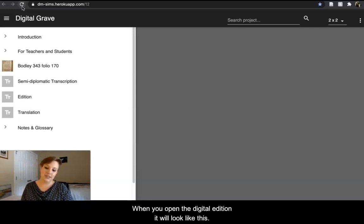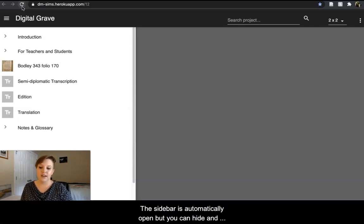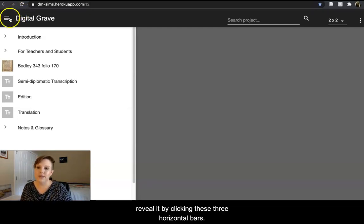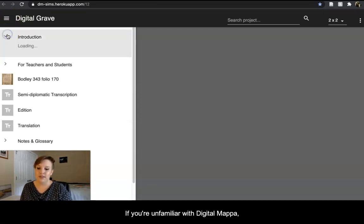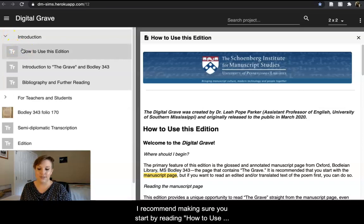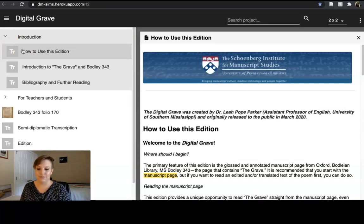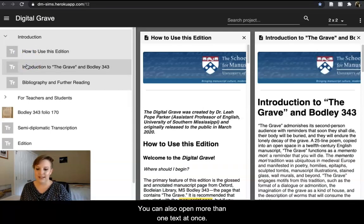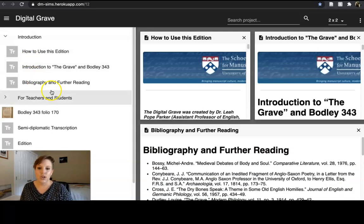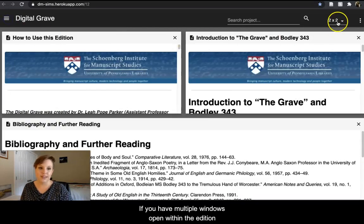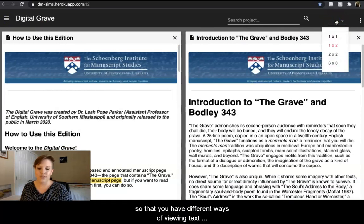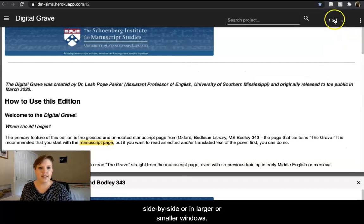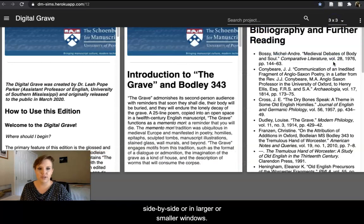When you open the digital edition, it will look like this. The sidebar is automatically open, but you can hide and reveal it by clicking these three horizontal bars. If you're unfamiliar with Digital Mappa, I recommend making sure you start by reading How to Use this Edition under Introduction. You can open more than one text at once, and if you have multiple windows open, you can change their configuration to view texts side-by-side or in larger or smaller windows.